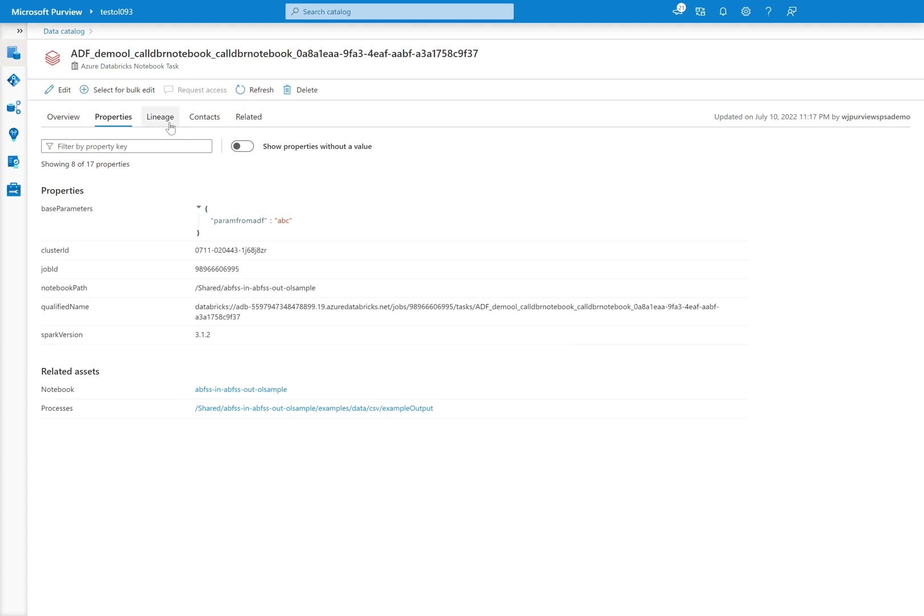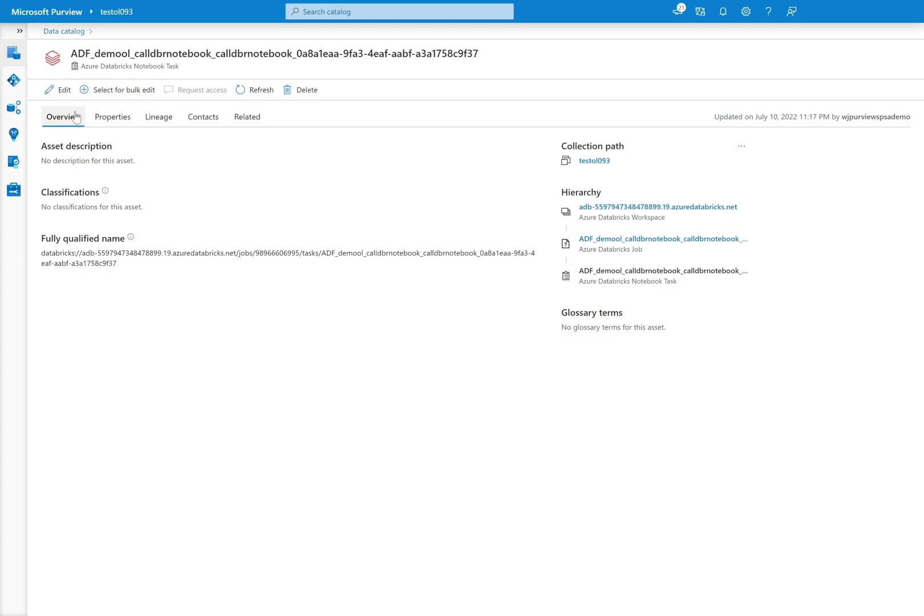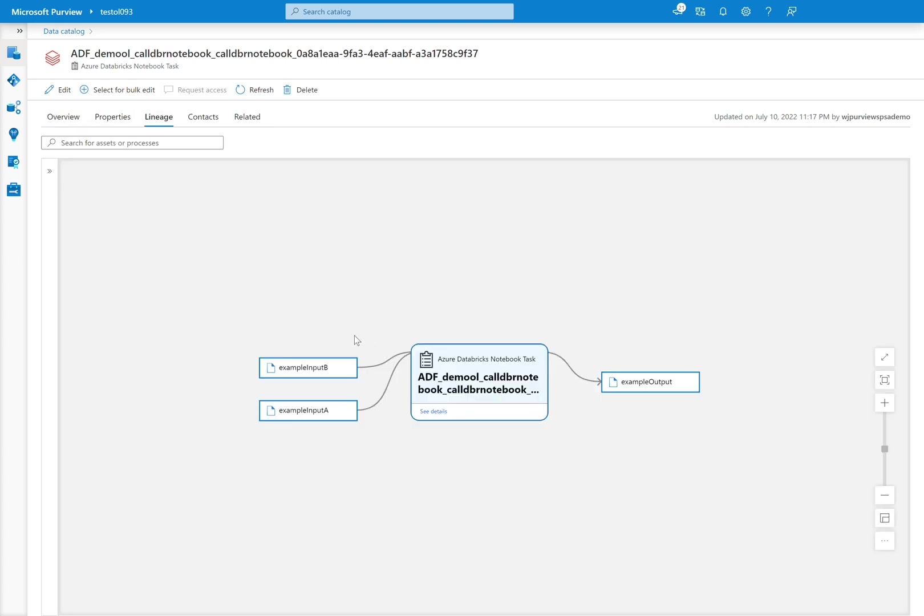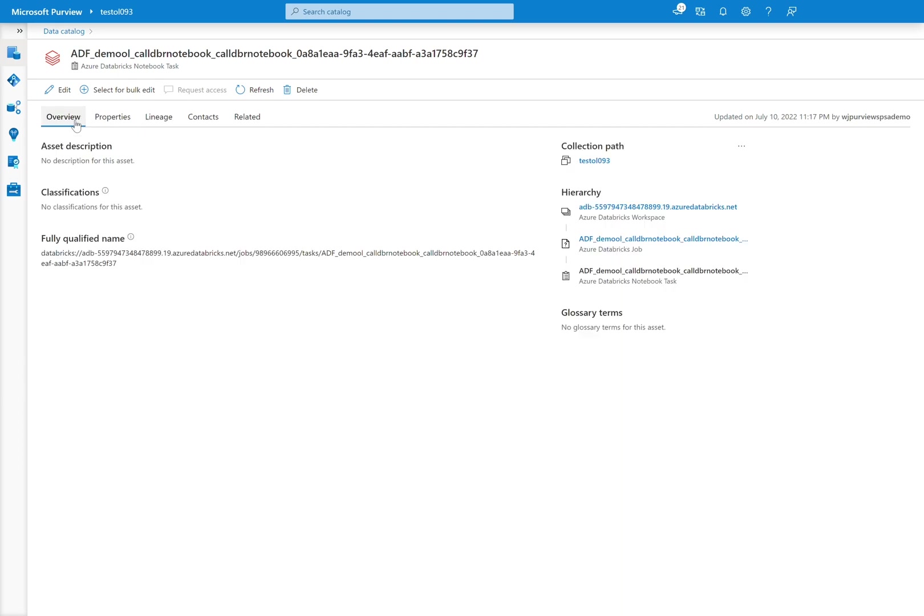So great. And then again, of course, I can see lineage at this level as well. So it does not show, however, specifically from the data factory pipeline, right? It shows only at this time the Databricks notebook task. It does not show which data factory pipeline necessarily called it. That is outside of the scope of the solution accelerator.